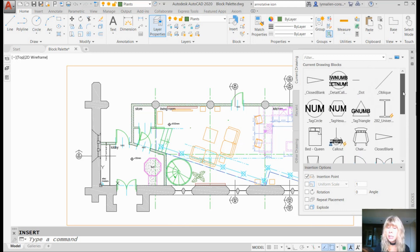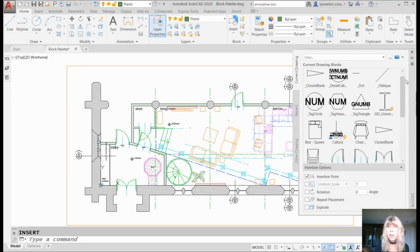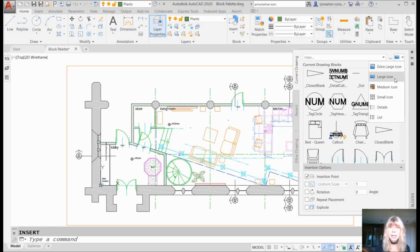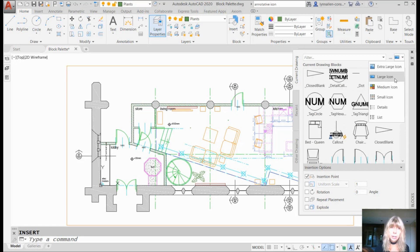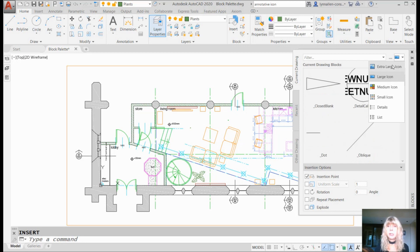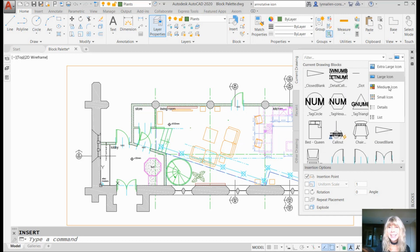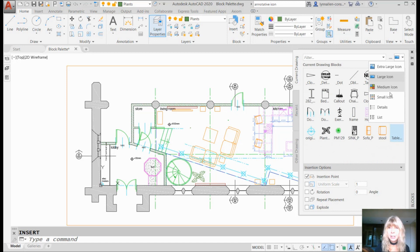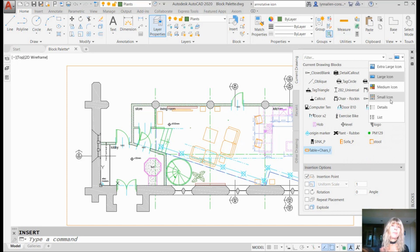Now you have the ability to control the way these display. By default, they display as large icons. Maybe you want extra large icons because you like to scroll. That's a possibility. The smaller the icons, here's medium, here's small. The more will fit onto one page, the block palette, that means less scrolling, which I always think is a good thing.